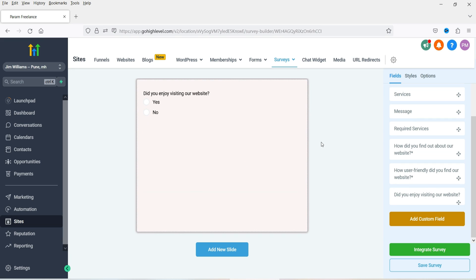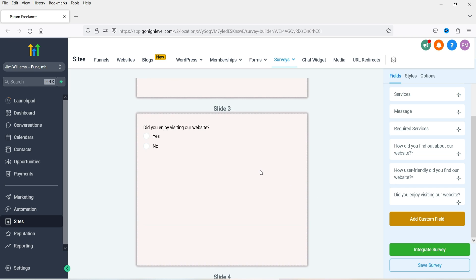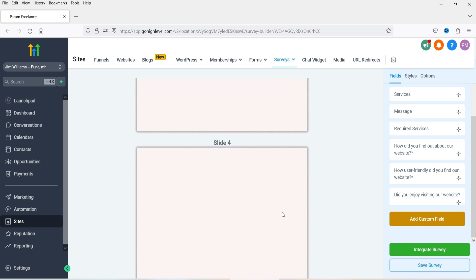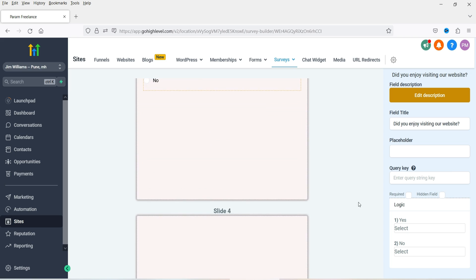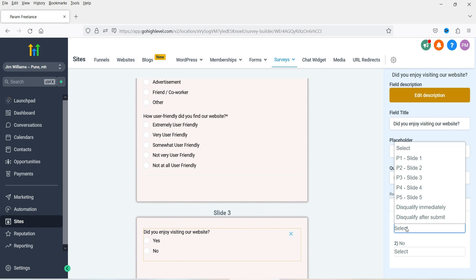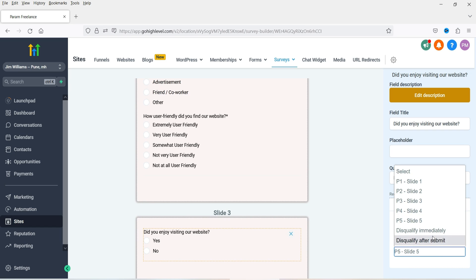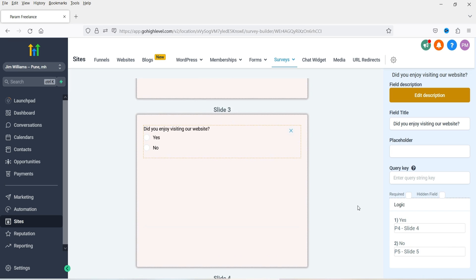Now the customer can select Yes or No. We're going to create two different slides — slide four for the Yes answer and slide five for the No answer. Click on Add two slides. If the visitor selects Yes they go to slide four; if they select No they go to slide five. Select the field and here you'll see the Logic option. Set Yes to go to slide four and No to go to slide five. You can also select Disqualify Immediately if they select No.